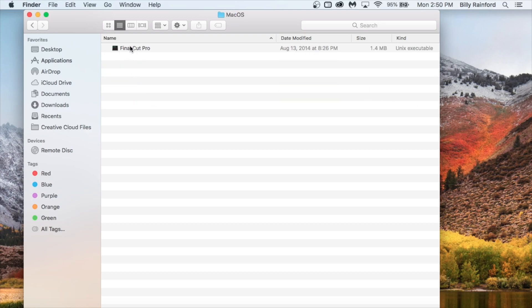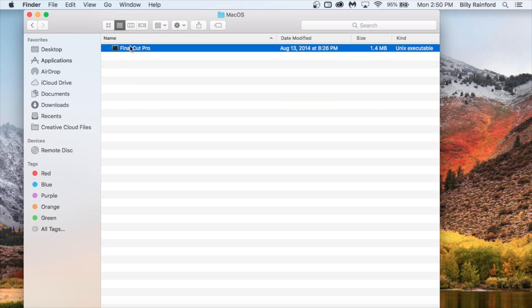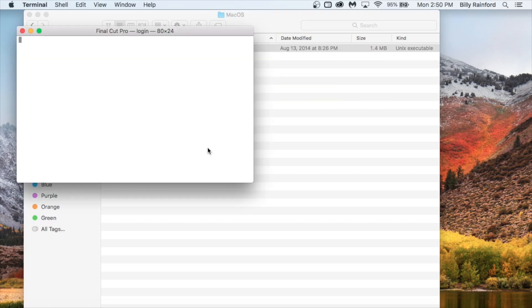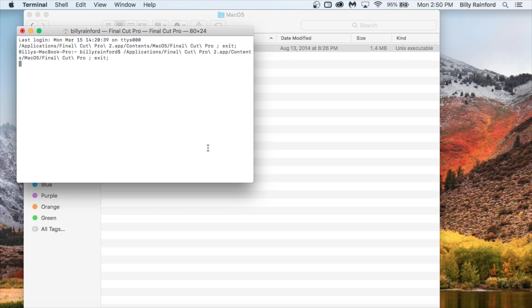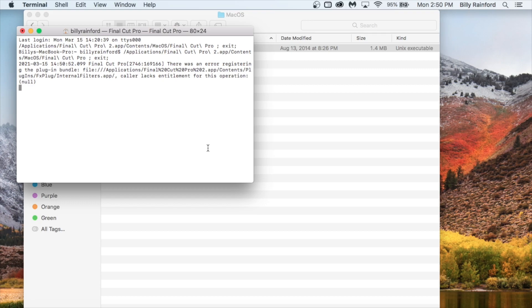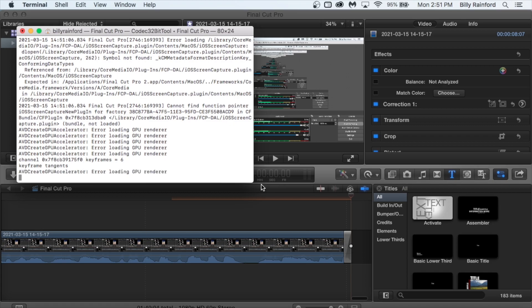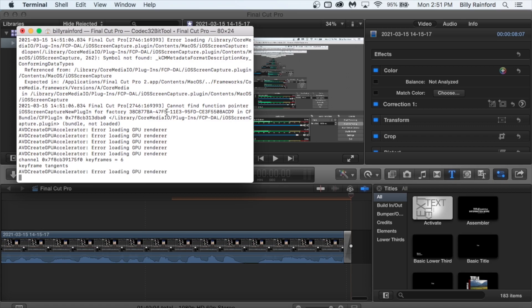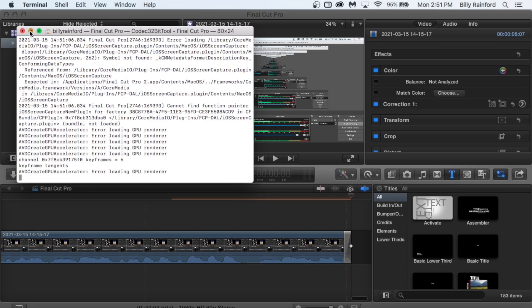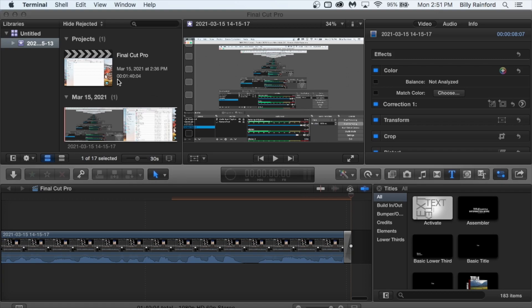There's your Final Cut program — double-click that, and now it will start opening. This will take a little while on my older MacBook Pro here, so I will fast-forward this part. OK, there you go. Now it has opened up.